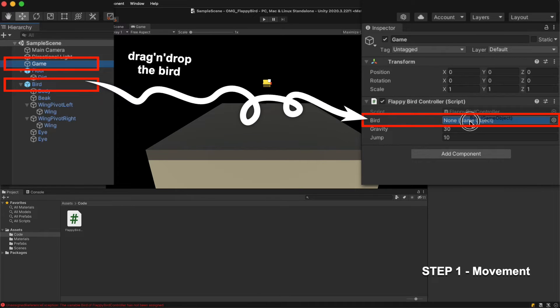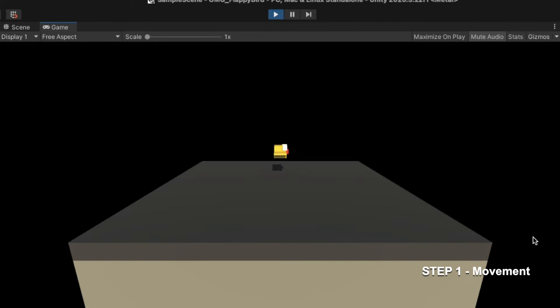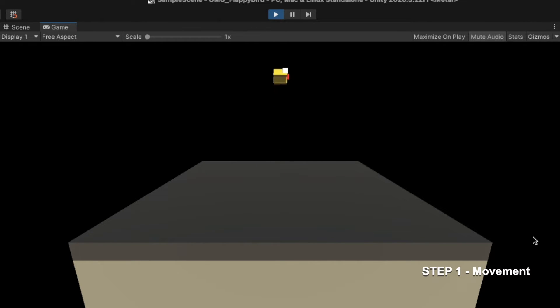We can simply drag and drop the bird to link it. When we launch the game, the bird moves in recognizable Flappy Bird manner, smoothly gliding down and popping right back up as we tap that space key.